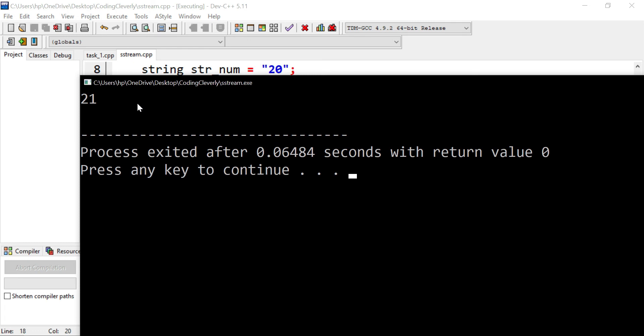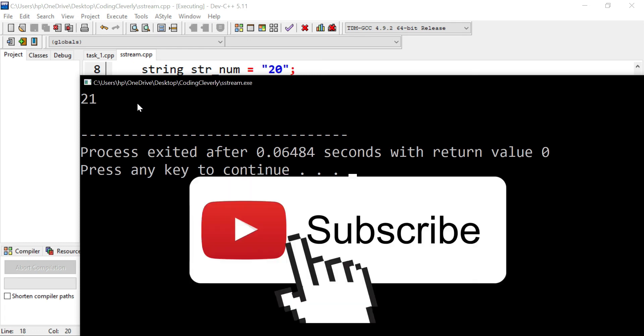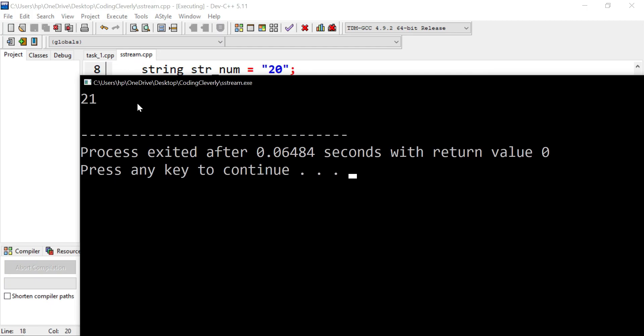Congratulations — we now know how to use string streams to convert types to strings and convert them back to their original forms. This is another useful tool in our C++ toolbox. That was it for this video. I hope you enjoyed it. If you have any queries, please let me know in the comments section. See you in the next one — peace out.